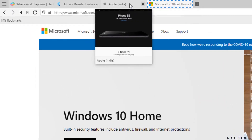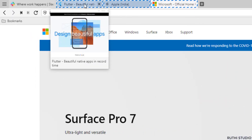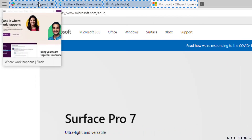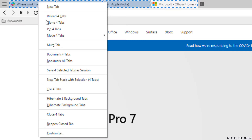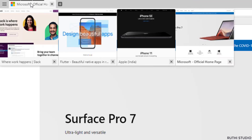Today we are going to see how to stack or hide a number of tabs under a single tab using Vivaldi browser. This is Maruti, welcome to Ruti Studios, let's get started.